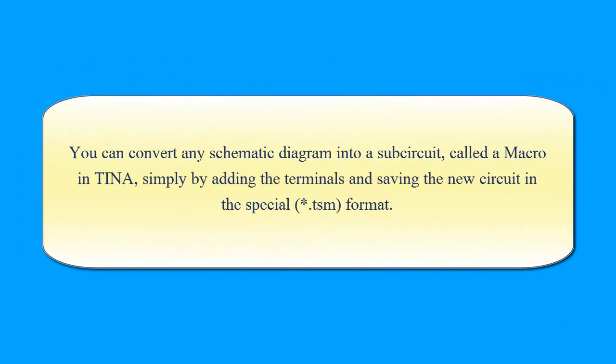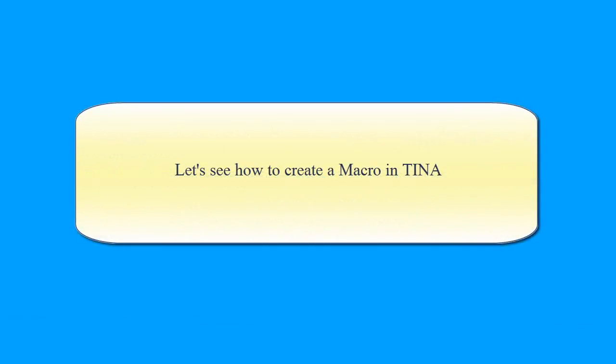You can convert any schematic diagram into a sub-circuit, called a macro in TINA, simply by adding the terminals and saving the new circuit in the special TSM format. Let's see how to create a macro in TINA.